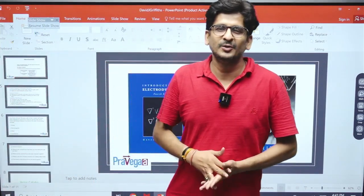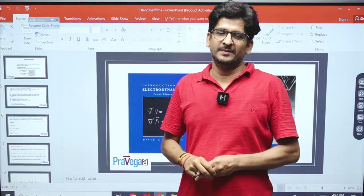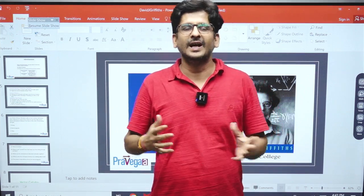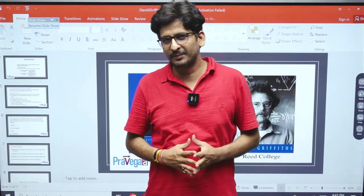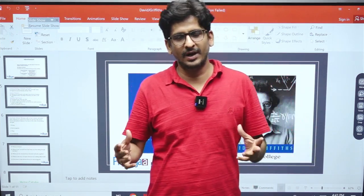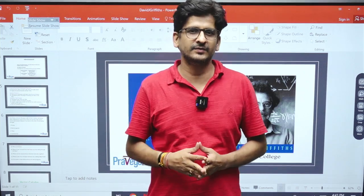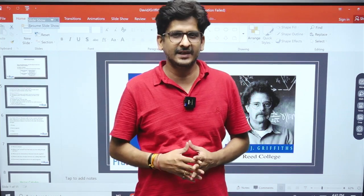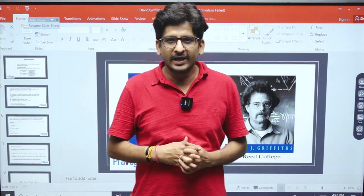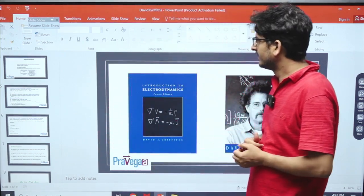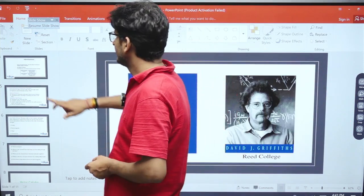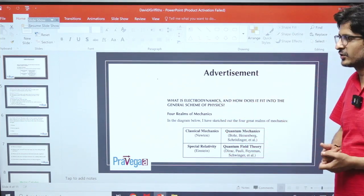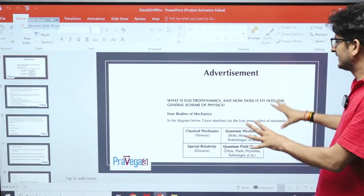Hello students, my name is Alok and I am discussing David J. Griffith on our Pravega channel. Last time I told you about the preface, in which I told you about what type of conventions will be used in this book. This time I am moving to the next section, which is the advertisement, where Professor Griffith discusses how you will see electrodynamics in the scheme of physics.